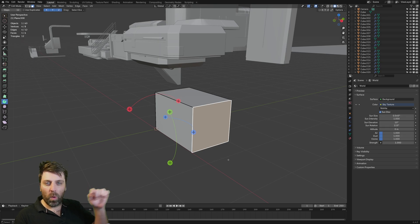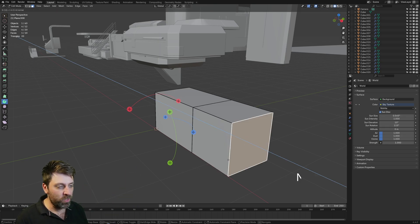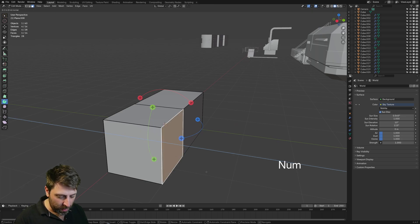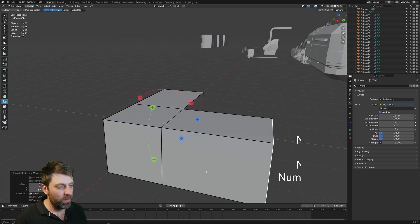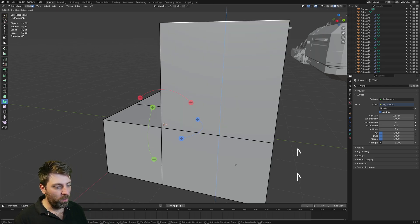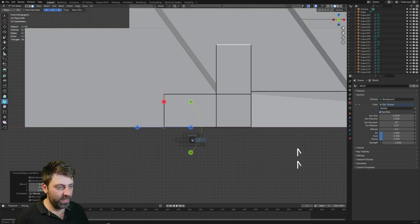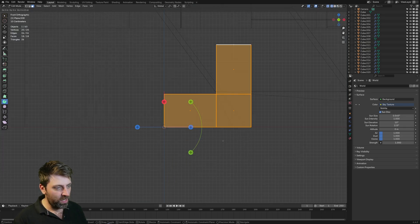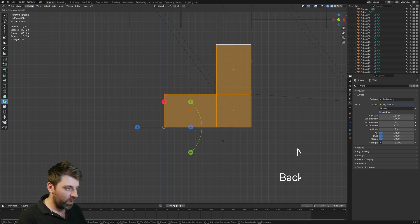I want to make kind of like a one meter landing so we can walk around the corner, so we'll go E to extrude by one. Then again, E to extrude along that axis 1.5. But I also want to go up, so E to extrude 1.5. That is not three meters because I didn't go up a meter and a half here, so let's move everything up: G, Z, 0.5.